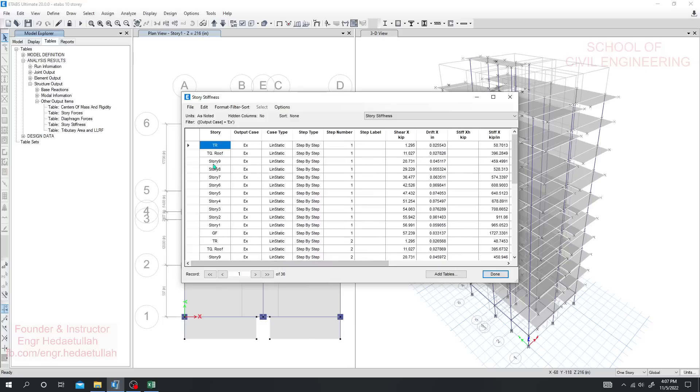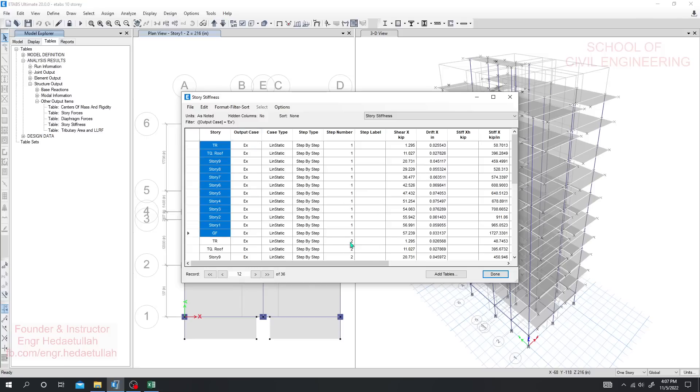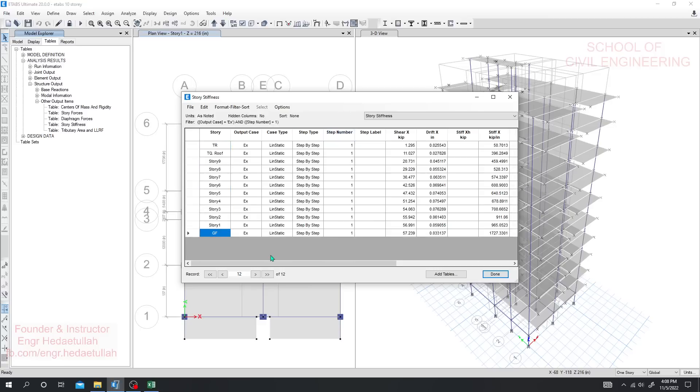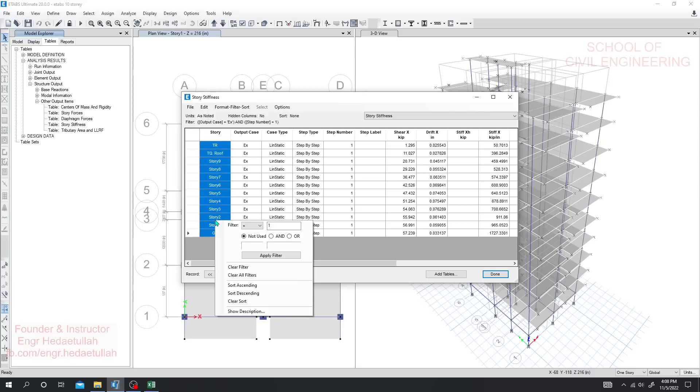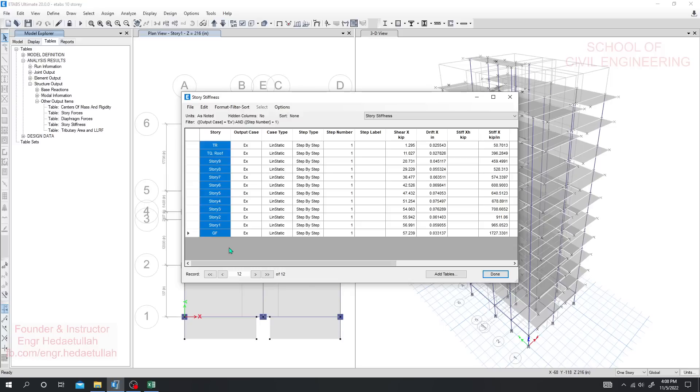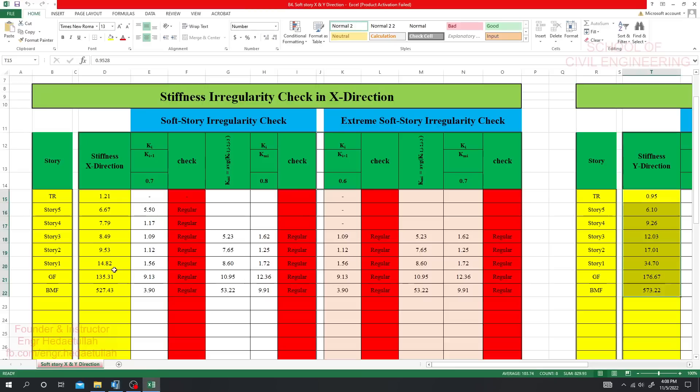We'll select from base to data for step two. If you want to check for a single step, then you have to filter. Go to Filter equals one for step number one, then apply filter. You'll see only the data for step one is available. Select that data, then right-click.